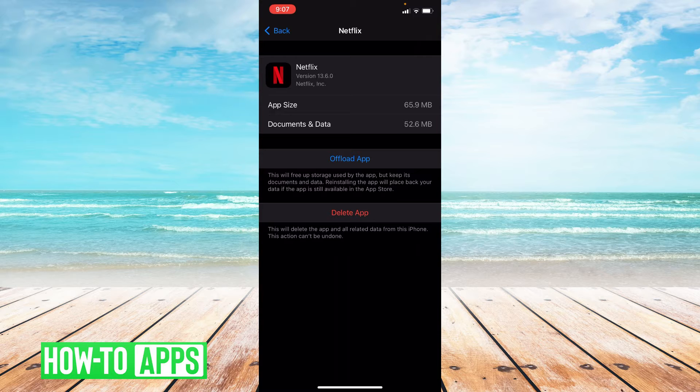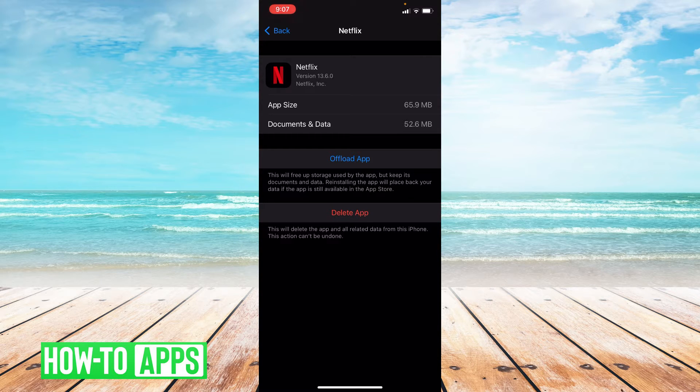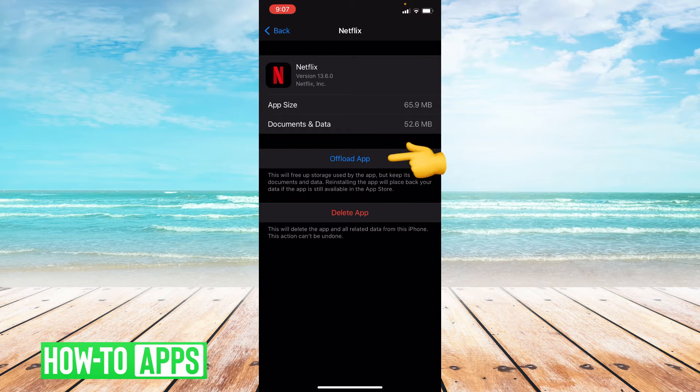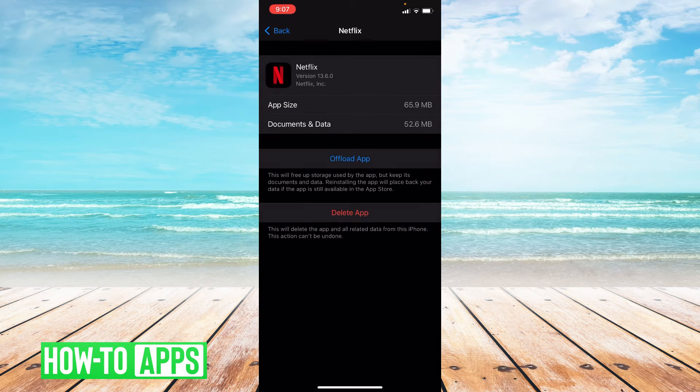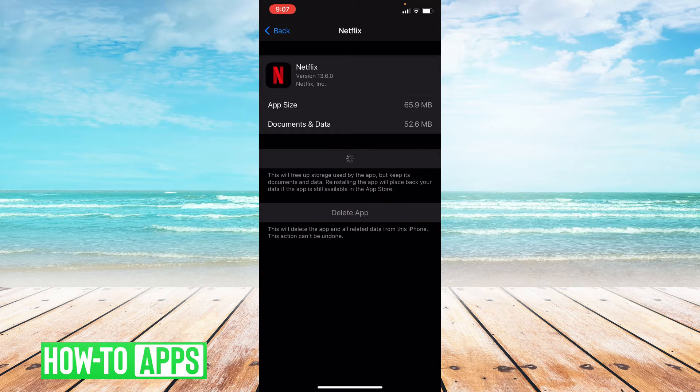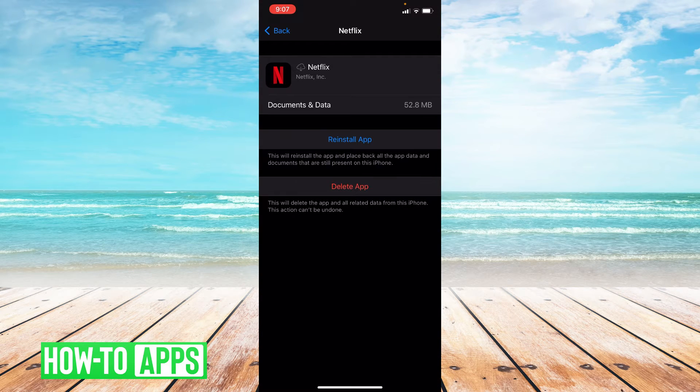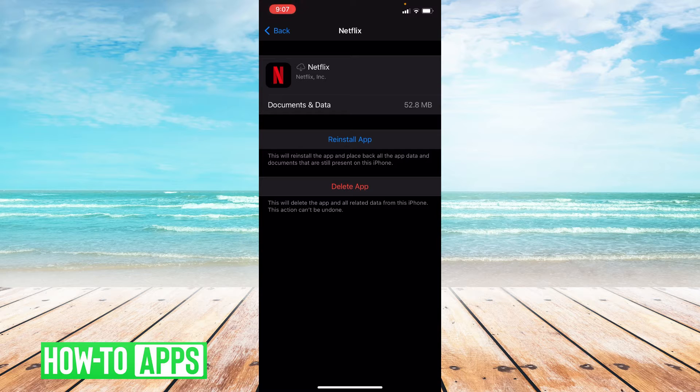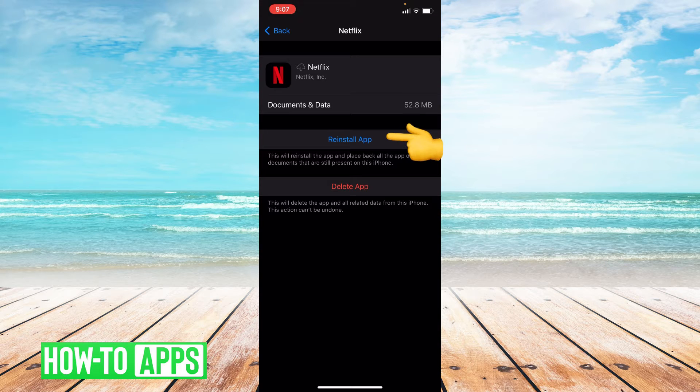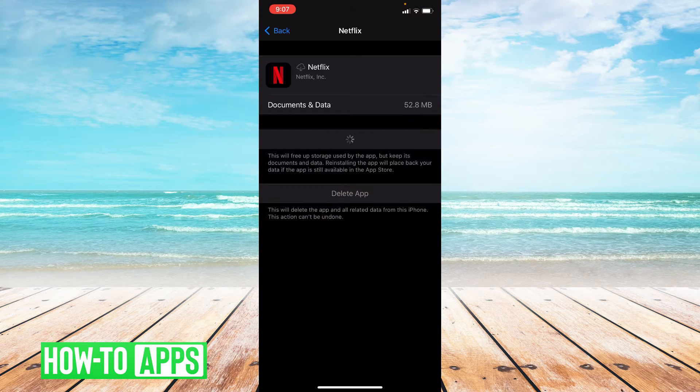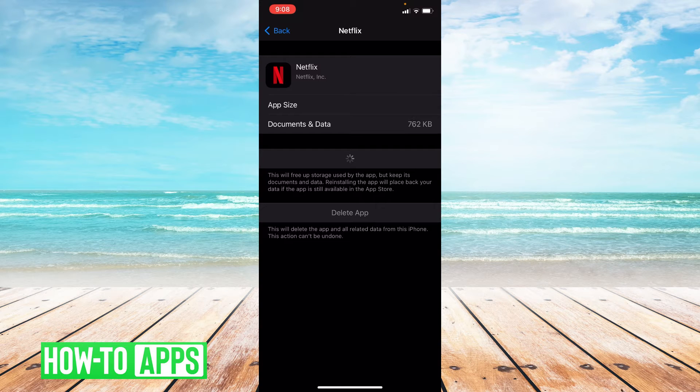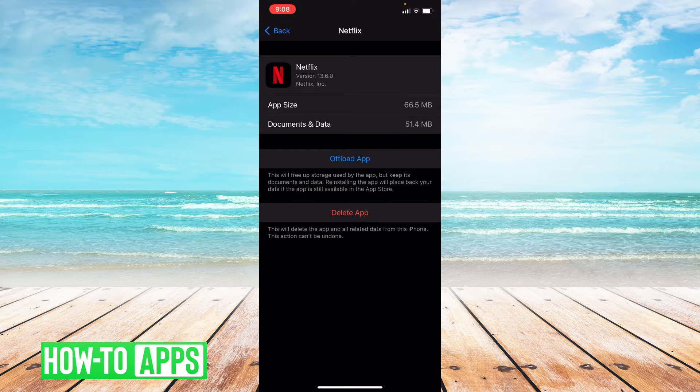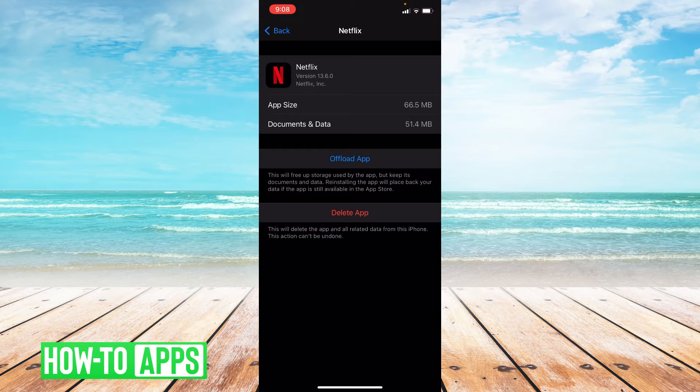So you'll have the option to offload the app or delete the app. We're going to go ahead and offload the app and then confirm it. What this does is clear the cache in the app. So you've successfully offloaded your app.